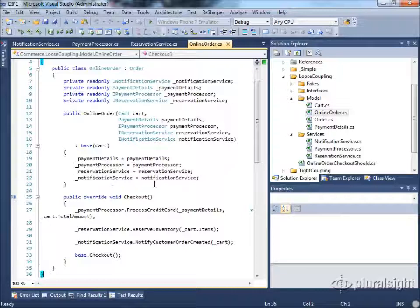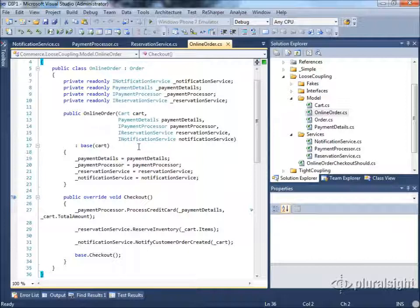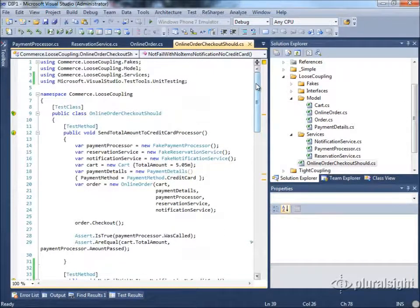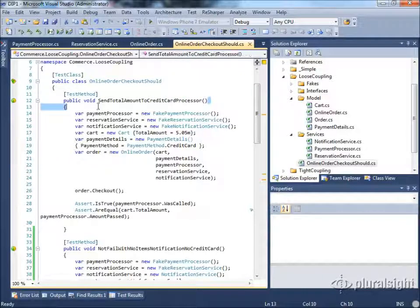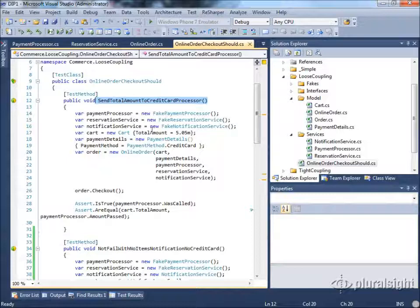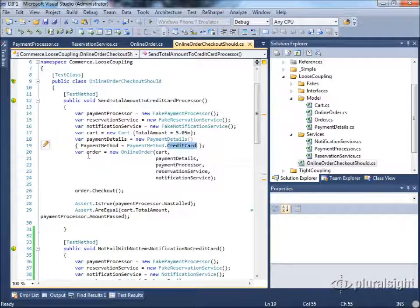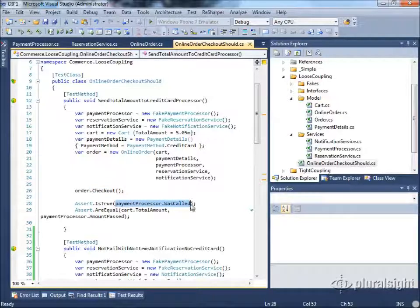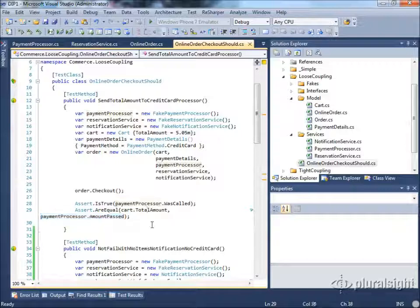Let's look at what the tests would look like. For the first test — verifying we send the total amount to the credit card processor — we want to verify that whatever the cart amount is, that's what we'll charge the user's credit card. We create fake implementations of each dependency: a FakePaymentProcessor, FakeReservationService, FakeNotificationService, and a cart with five dollars and five cents of payment type credit card. We create our Order and check out. Once checked out, we verify first that our payment processor was called at all, and then that it had the correct amount passed into it, comparing with the cart total amount.